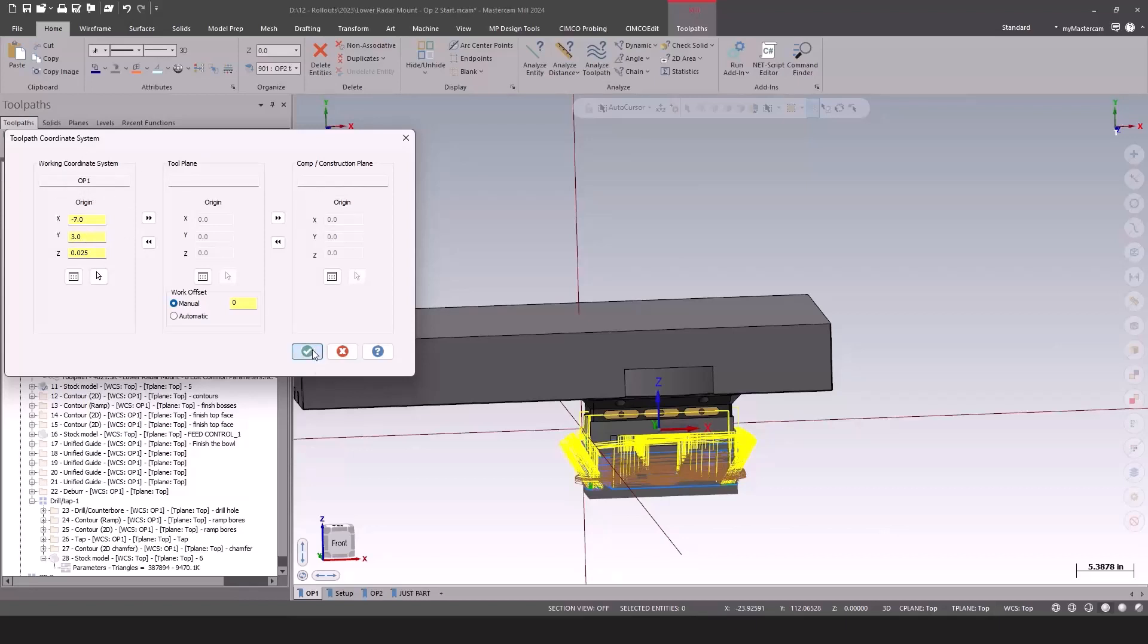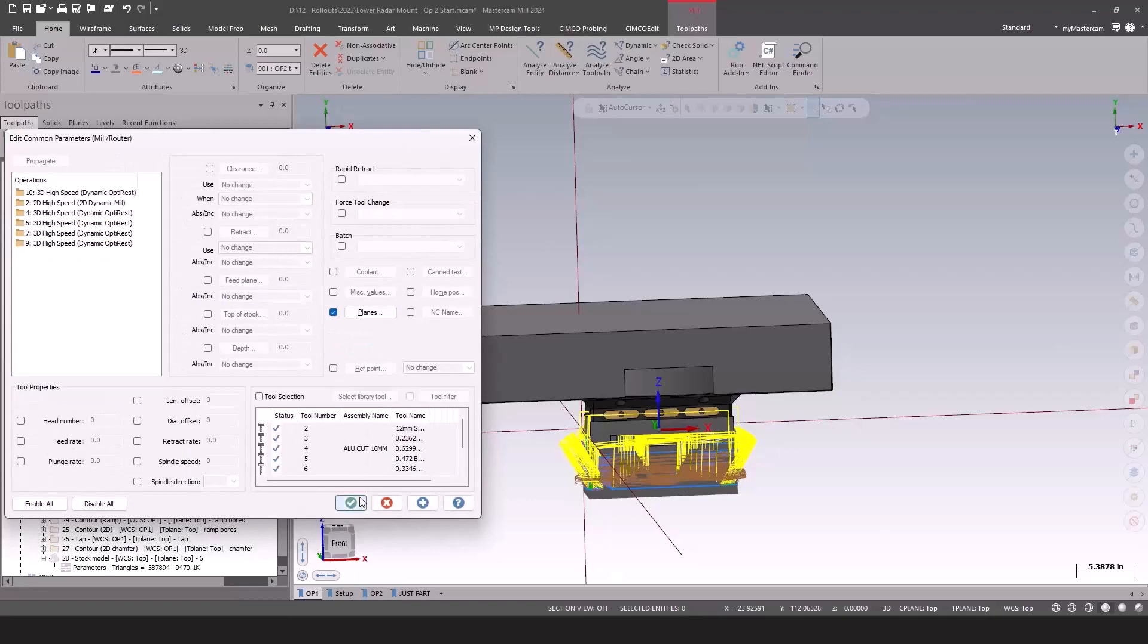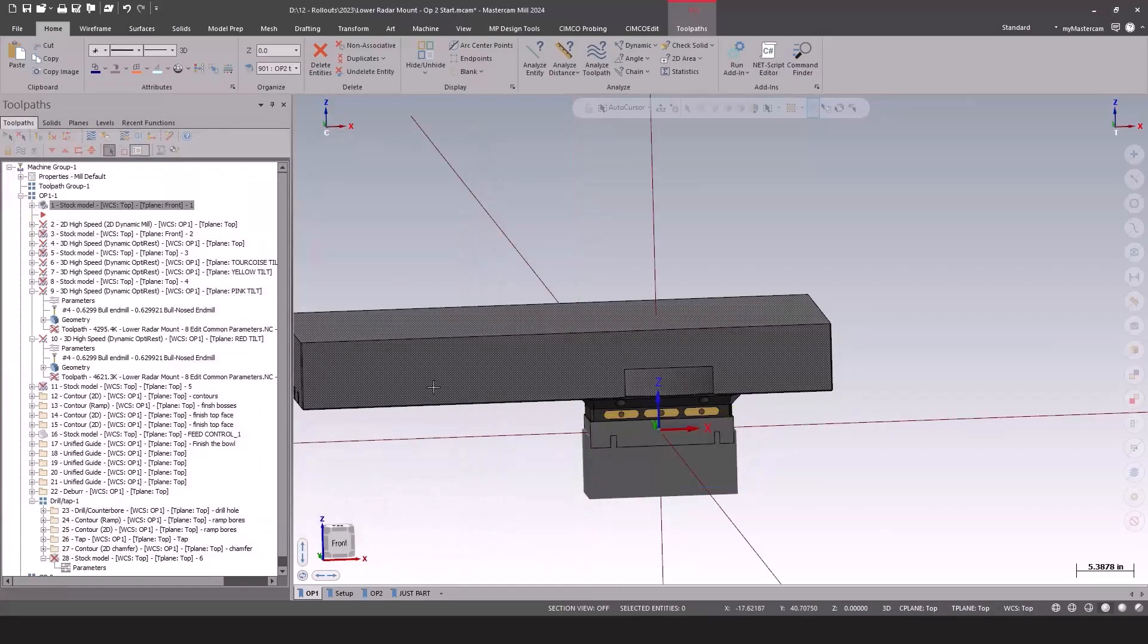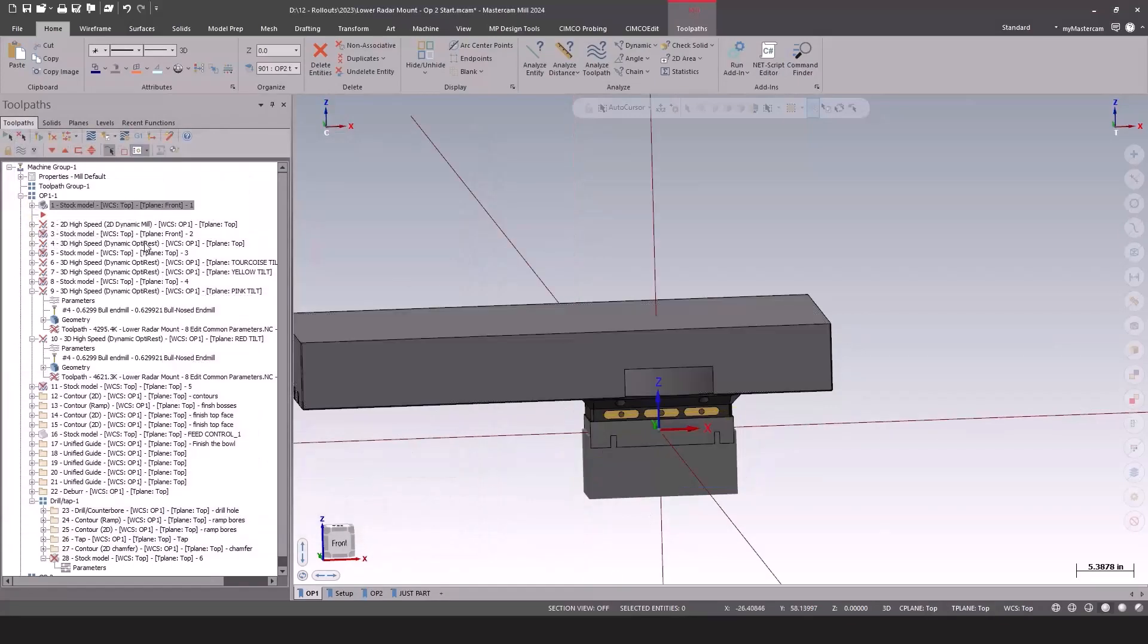Simple and easy. Click OK, and you're off to the races. This is also really useful if maybe you're taking this part and putting it on a different machine, right? A horizontal instead of a vertical. You can quickly go in, adjust that WCS, and get up and running quickly.